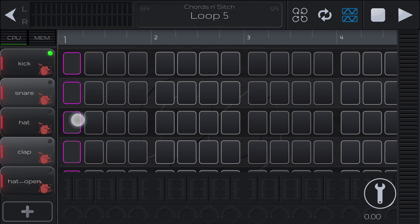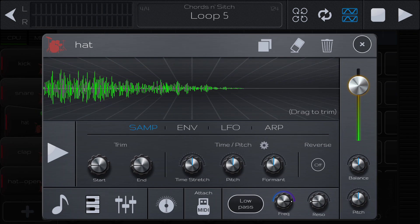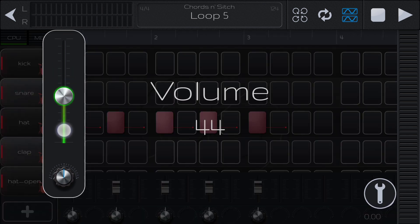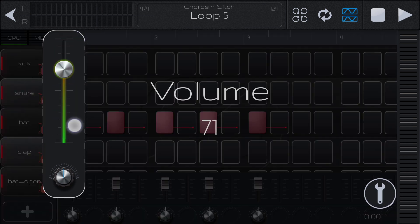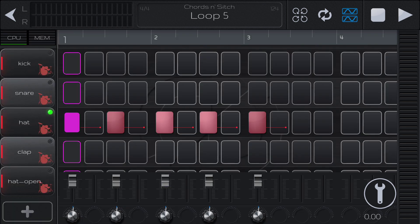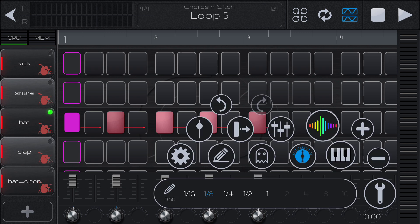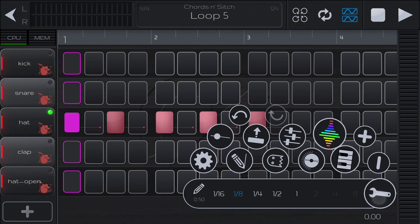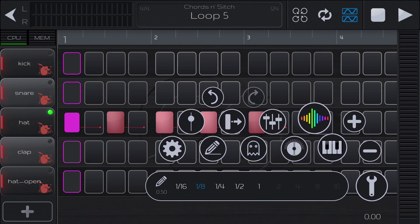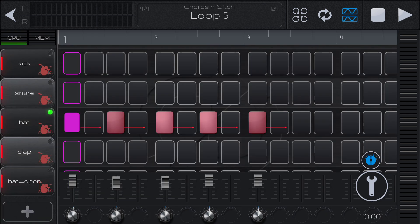Let me give you an example. If we create some hi-hat events and open that up, now we can adjust each event's volume and balance together, or we can adjust them individually. To hide and show that, we open up this and press this button right here — that will show and hide your events' volume and balance.